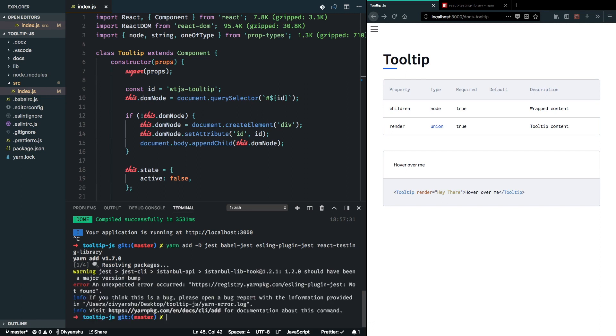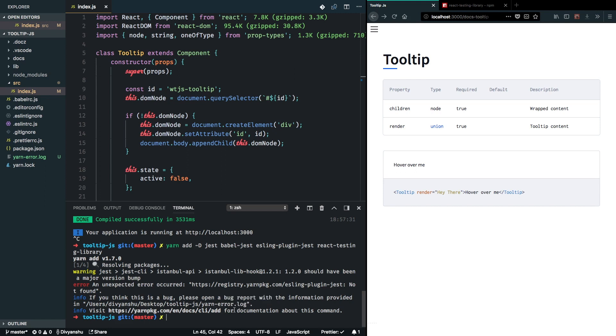So while this is getting installed, I think I did something wrong. Not found. ESLint plugin Jest is not found. Oh, I think I misspelled it here.